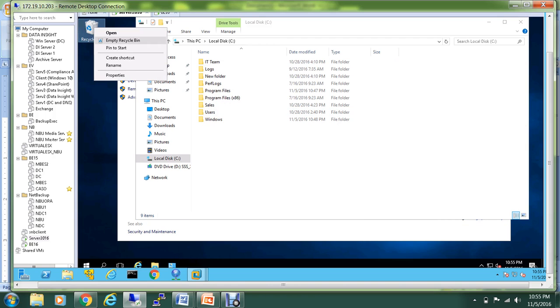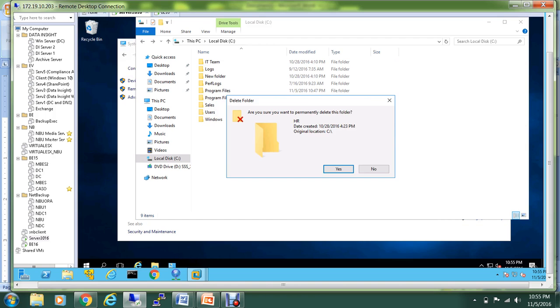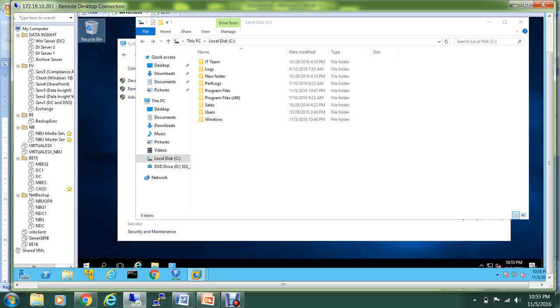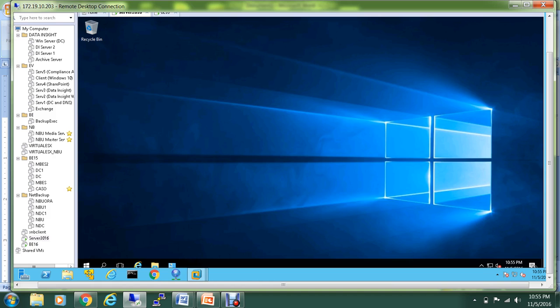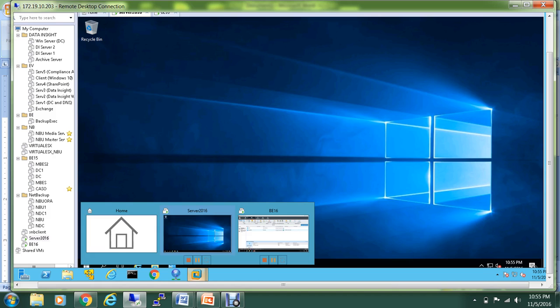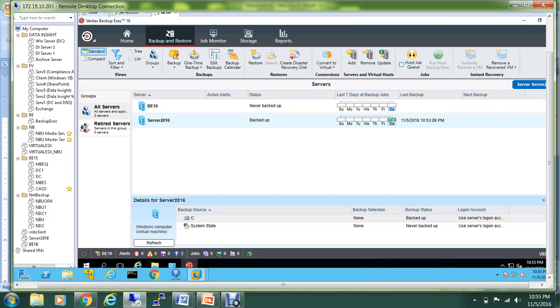Let's get rid of this. The HR folder has been removed completely. So let's go back to our Backup Exec server and again into the Backup and Restore. I will hit the Restore button.